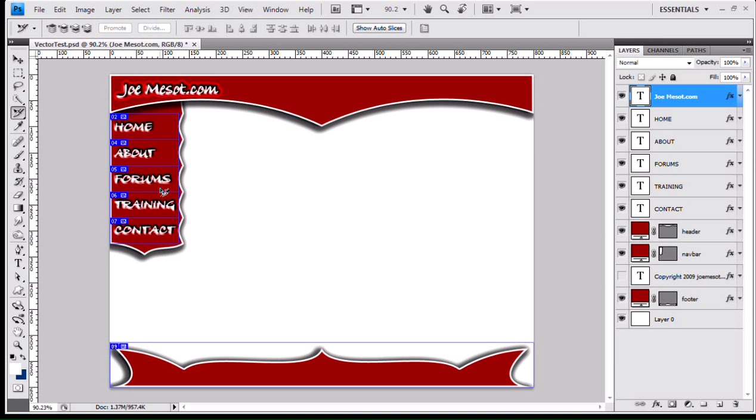Alright, so to create our rollover effect, basically the way it works for rollover images is you have a normal state, or an off state, or whatever different people call it different things. Basically it just means that in the off state, the mouse is off of the image. Or the normal state, the mouse is not over the image.